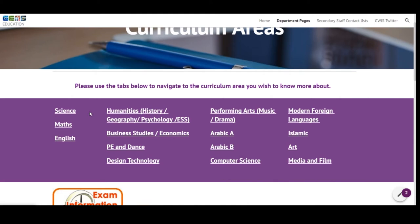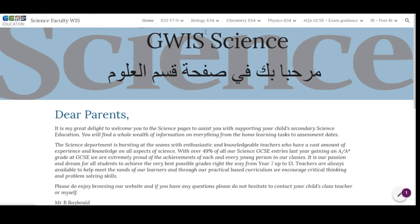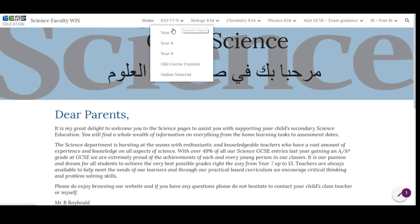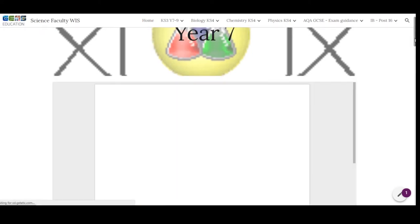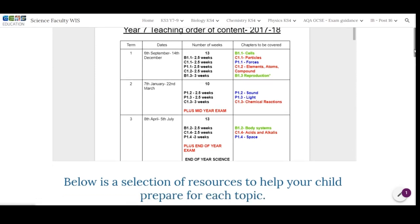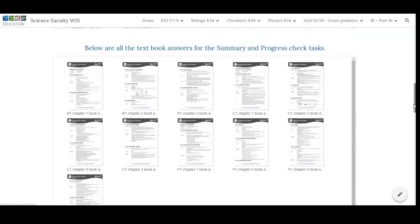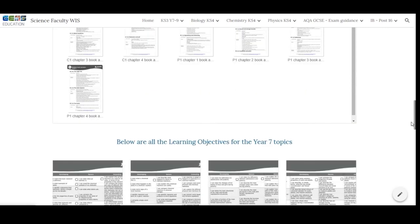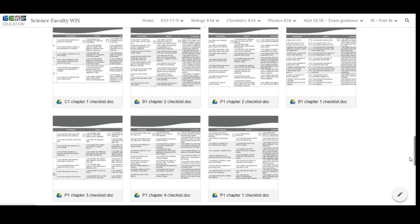All the websites are structured in a very similar way, as you can see here with the science website. Across the top are different pages in the science website. If your child is in Key Stage 3, you simply click at the top here and select the year group. For each year group, the science department have shared details of the topics that the student will be learning, as well as resources, textbook answers, objectives for the topics that will be taught, and exam style practice questions.